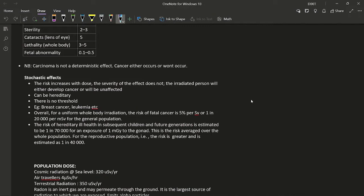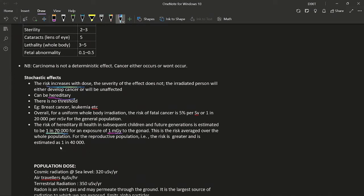Stochastic effects: the risk increases with dose but severity does not increase with dose — the irradiated person either develops cancer or is unaffected. These effects can be hereditary and have no threshold. Examples include all types of malignancies such as breast cancer and leukemia. For uniform whole-body irradiation, the risk of fatal cancer is 5% per sievert or 1 in 20,000 per millisievert. The risk of hereditary ill health in subsequent generations is about 1 in 70,000 per milligray to the gonads; for the reproductive population it is approximately 1 in 40,000.